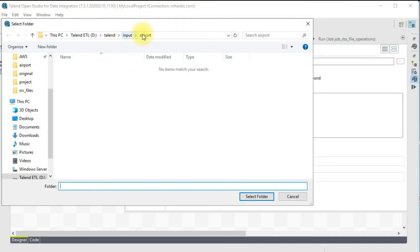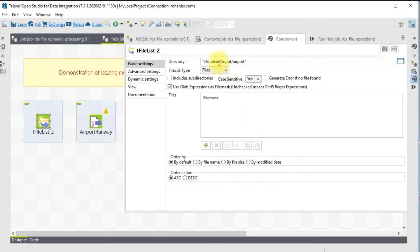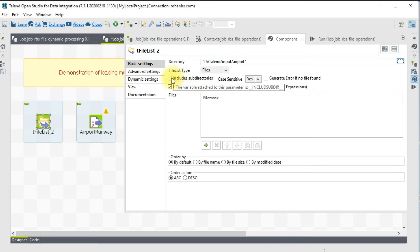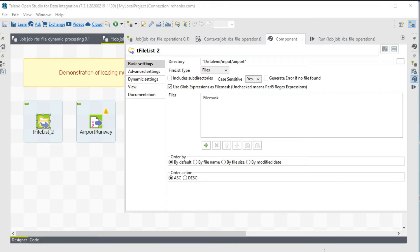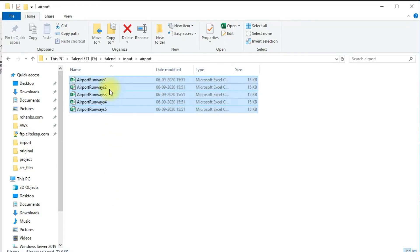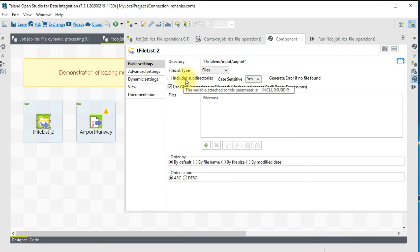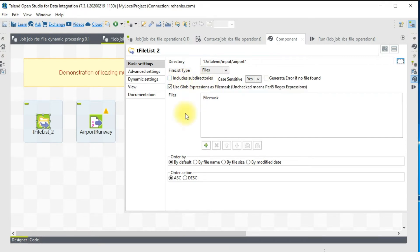This is the directory that we will have to specify. Now we are pointing to the right directory. You have a way to specify subfolders. If under Airport you have multiple other folders and you want to read those, you can check this option so that it reads every subdirectory.